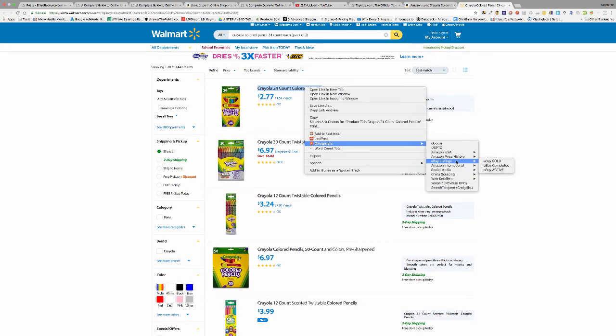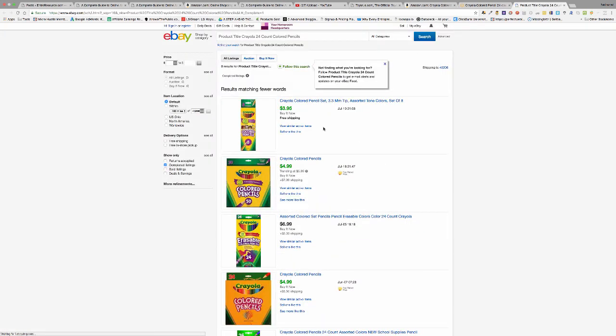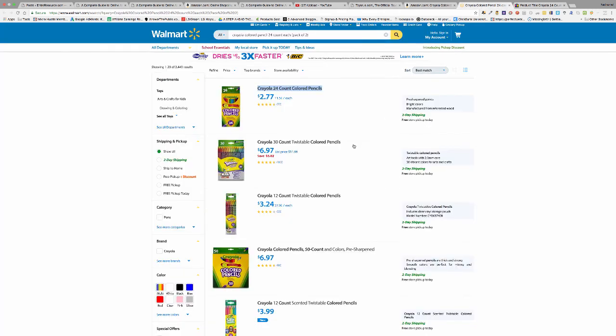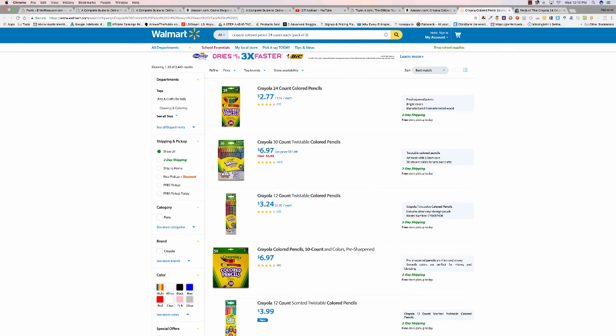You can also check it on eBay completed, see what they're selling for on eBay, all different types of things you can do here. It really speeds up the process. For the price, it is an absolute steal. That is OA Highlight.